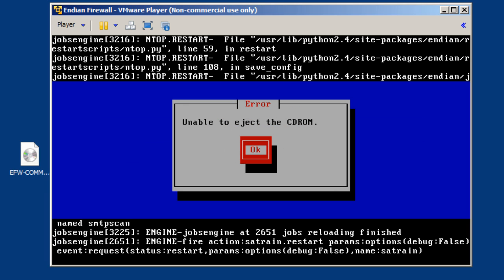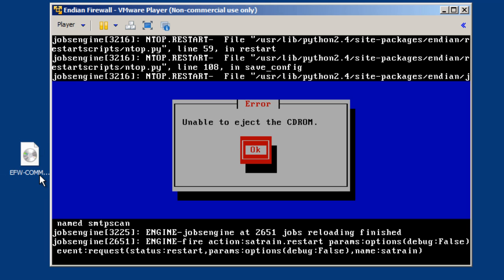OK, we get an error message that unable to eject the CD-ROM. Well, that's because we used the ISO file on the desktop here to automatically boot through the CD-ROM. So, that's OK.